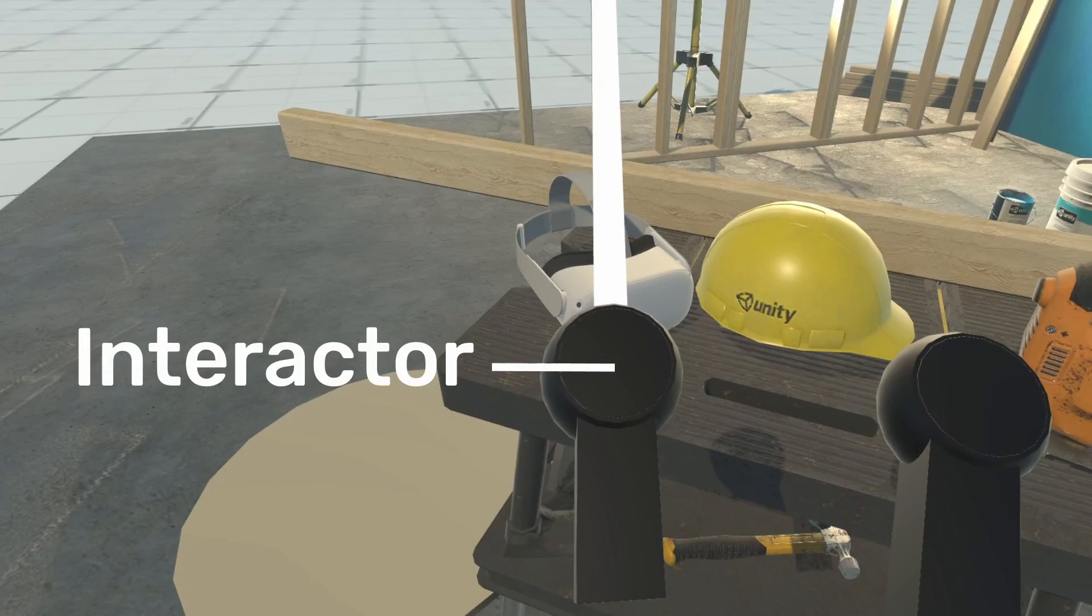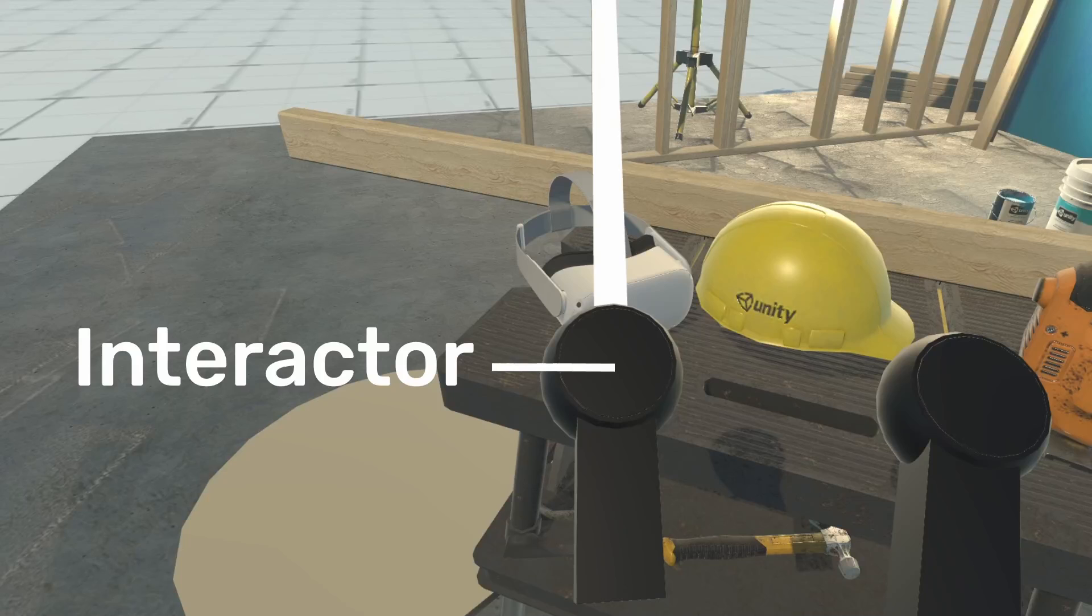Interactor components are attached to game objects that need to act upon interactive objects. The obvious place for an interactor would be on the virtual representation of a touch controller in your scene. If you are using hand tracking, your VR hands would be your primary interactors.